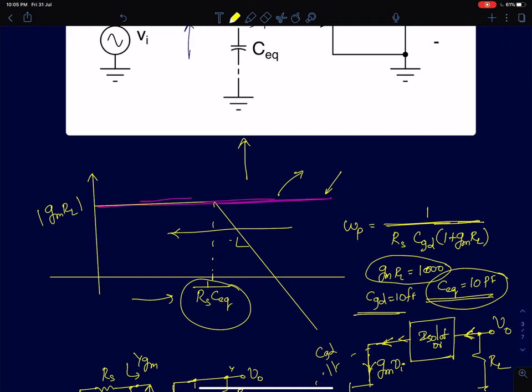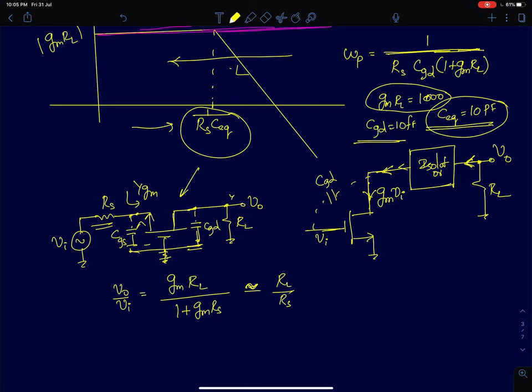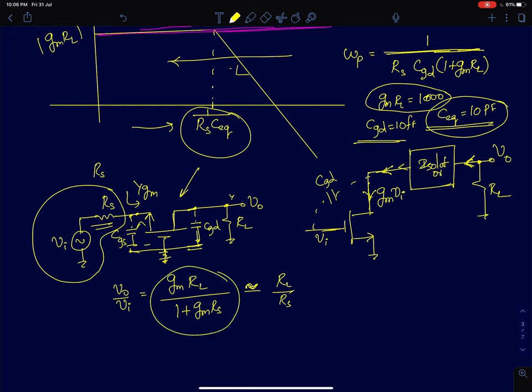To fix this bandwidth reduction problem caused by Miller multiplication, we could pick an amplifier configuration with no Miller multiplication — the obvious choice being a common gate amplifier. A common gate amplifier has no capacitor between input and output terminals, so there is no scope for Miller multiplication. However, the problem with a common gate amplifier is its low input impedance. If RS is really large, the voltage gain of a common gate amplifier is GMRL divided by (1 + GMRS), and the maximum gain approaches RL/RS.